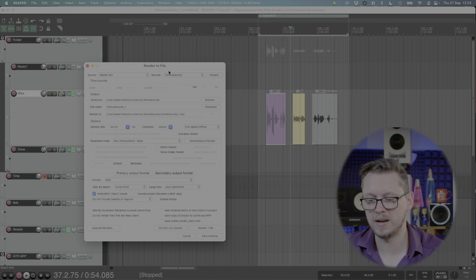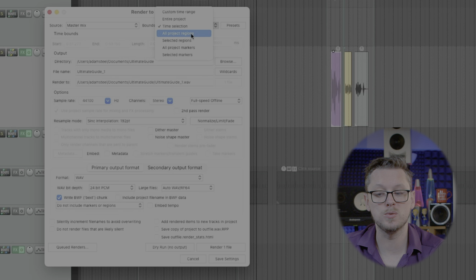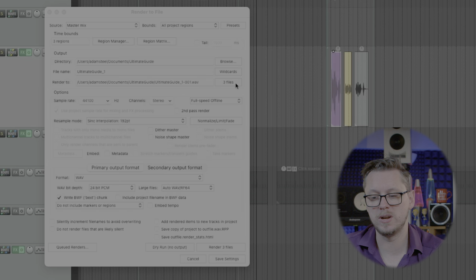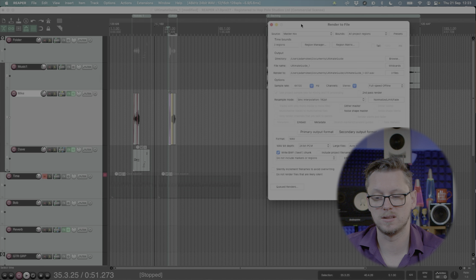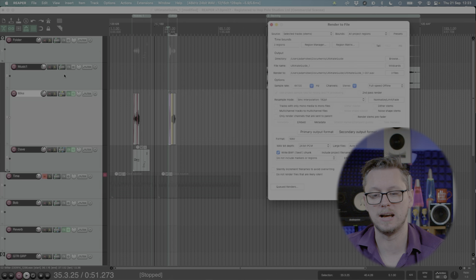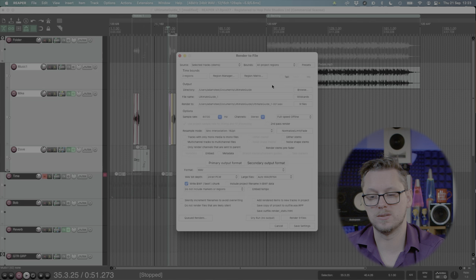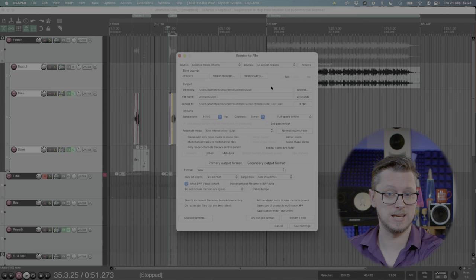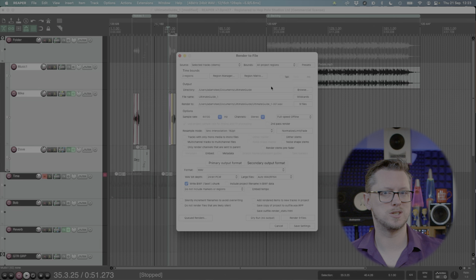So if I change the bounds from time selection to project regions we've got either all project regions or selected project regions. So in all project regions I've now got three files for the three different regions that I made that are going to happen and if I then change the master mix to stems I could then have this track, that track and this track for all of the regions and that will then for every part of the song or if it's an album maybe every song that's in this project it will give me each stem that I ask for automated.